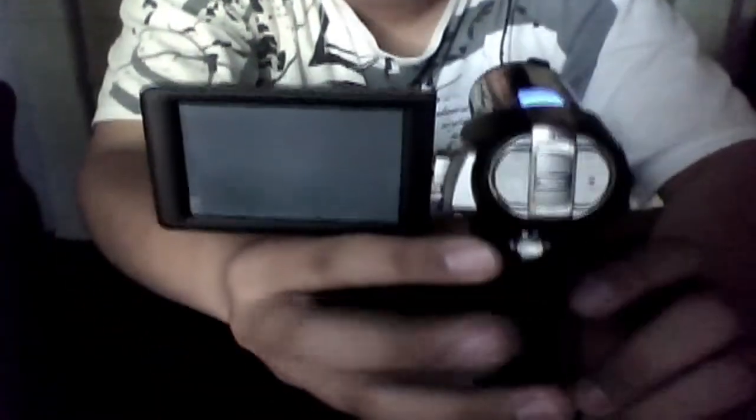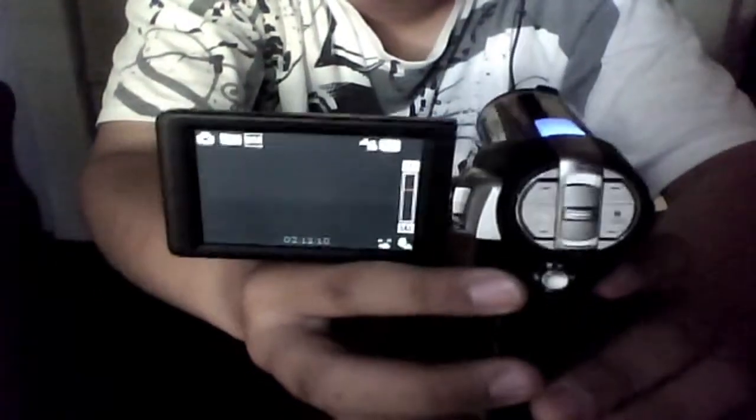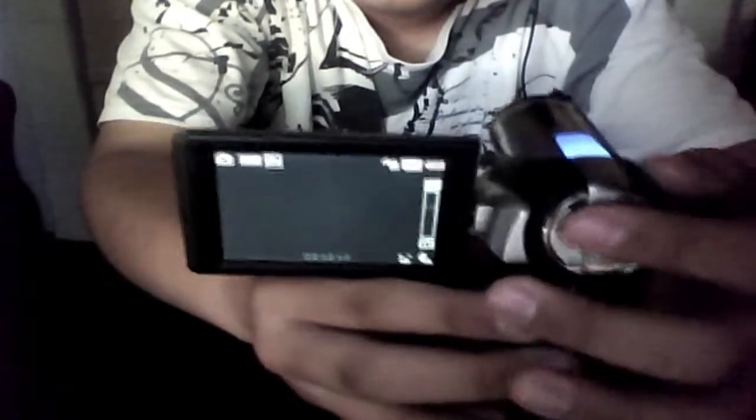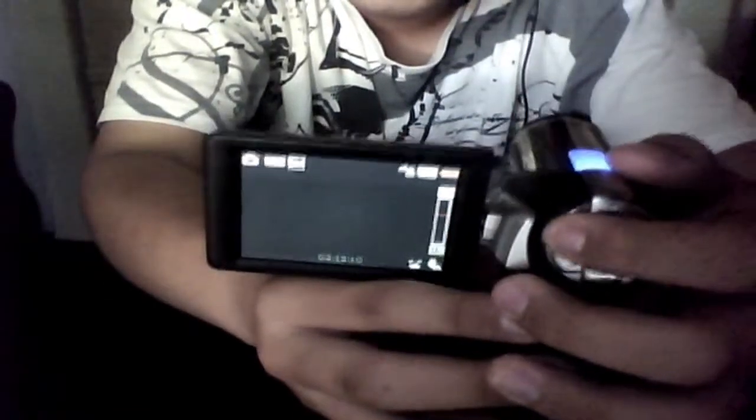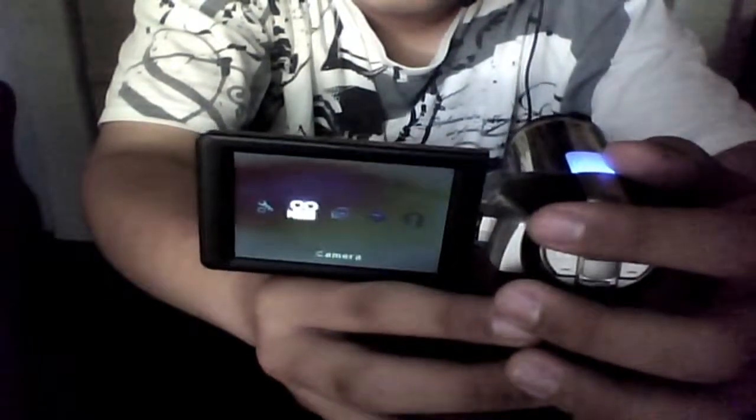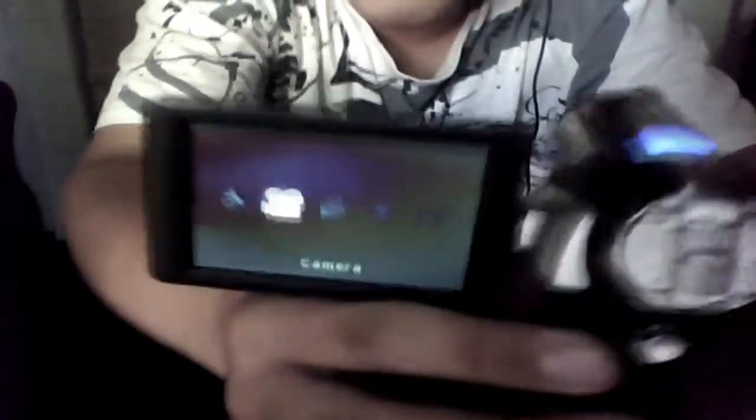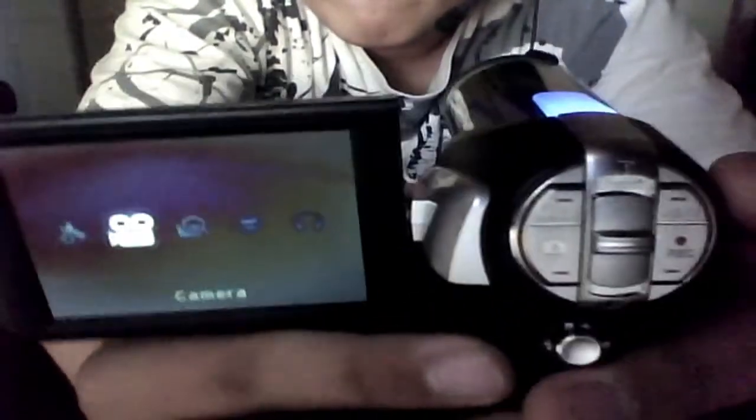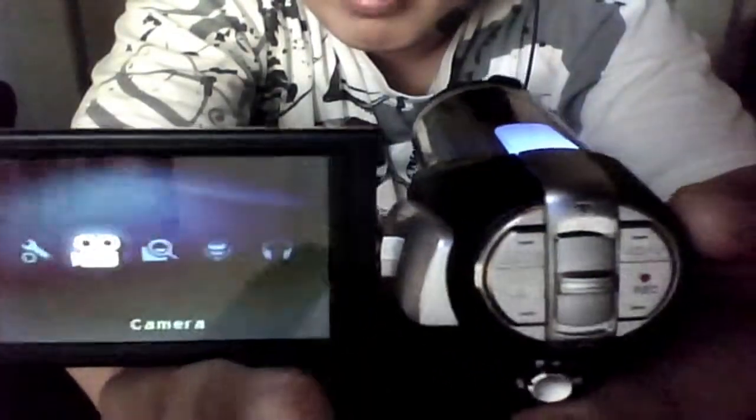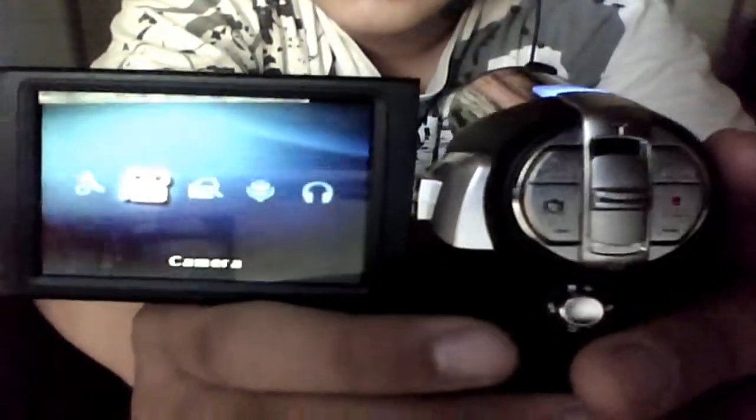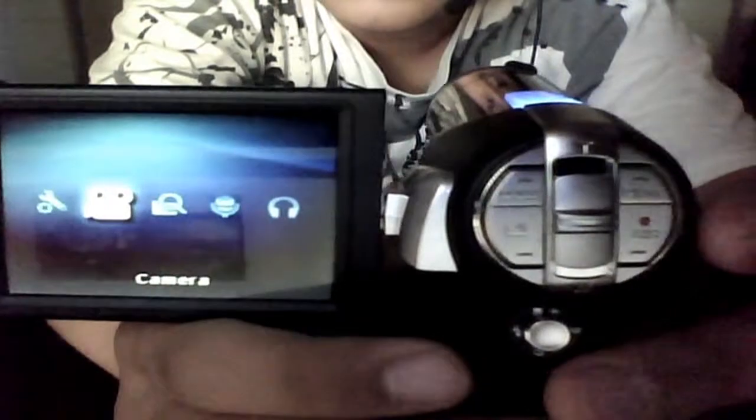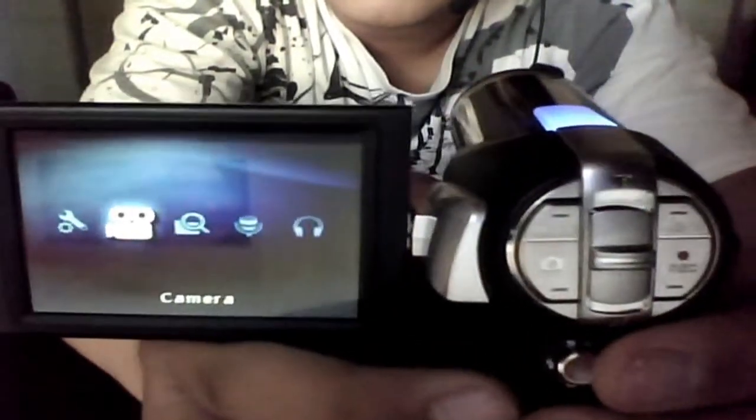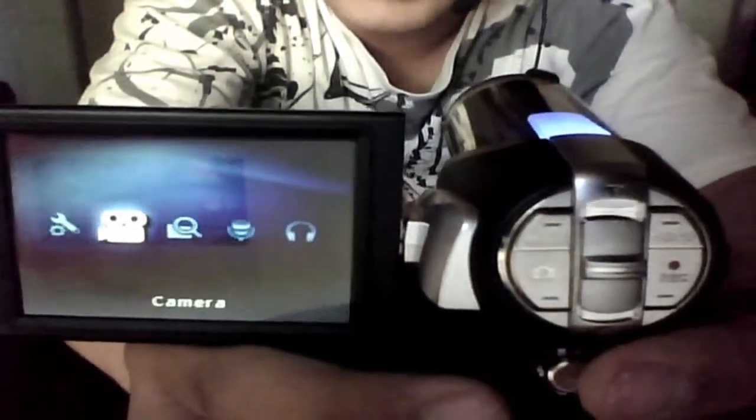You want to turn it on, and press the mode button here. Hold on, let me just, okay. Once you're in the menu, you just push up on the joystick.